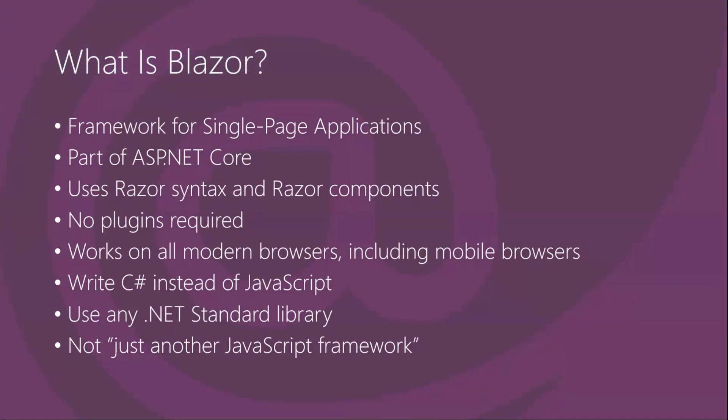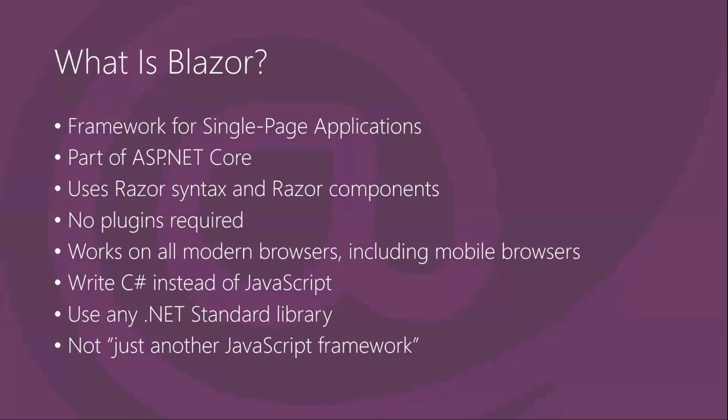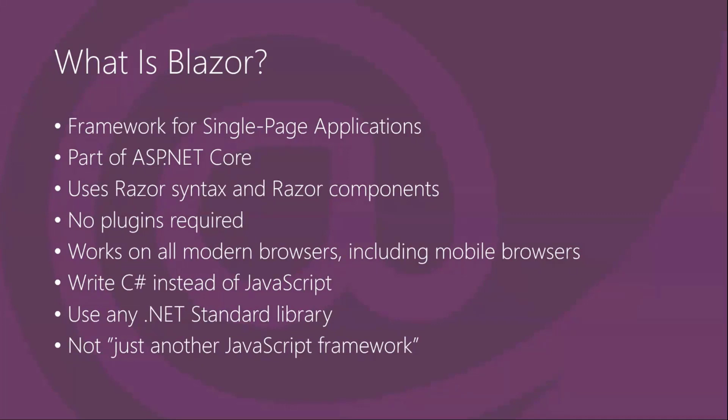That is a framework for single-page applications and these days it is a part of ASP.NET Core, so it is kind of a central part of ASP.NET Core. It uses Razor syntax and Razor components to build UI. It doesn't need any kind of plugins, it works on just web standards and works with any modern browser without any additions or plugins required, including mobile browsers.